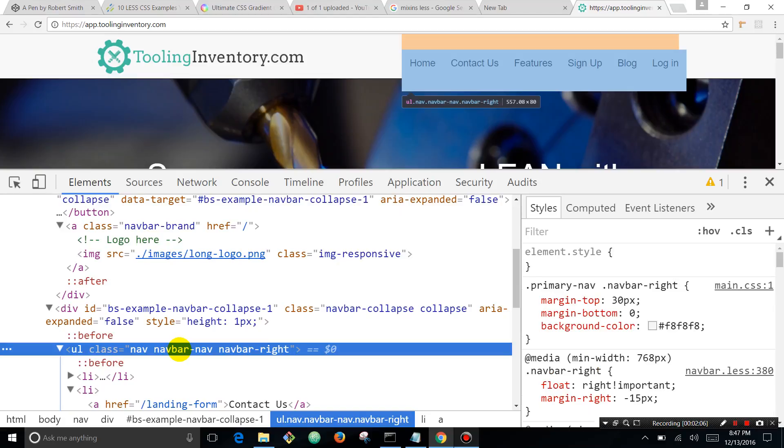Hovering over this element, you can see there is that orange bar on the top - it's margin. So it looks like that's actually pushing the whole navbar down.